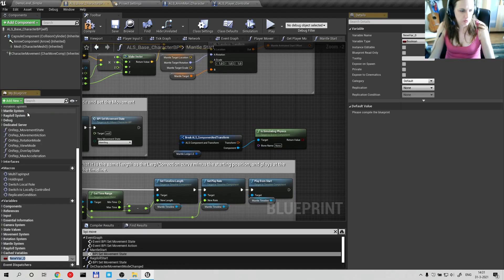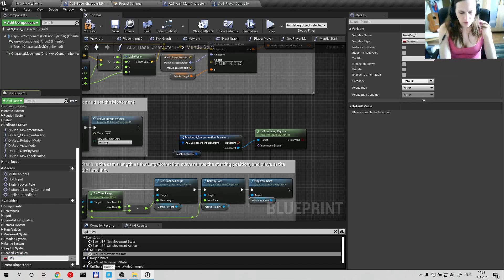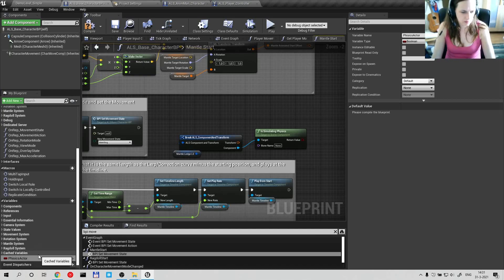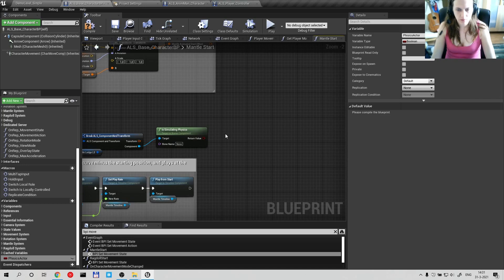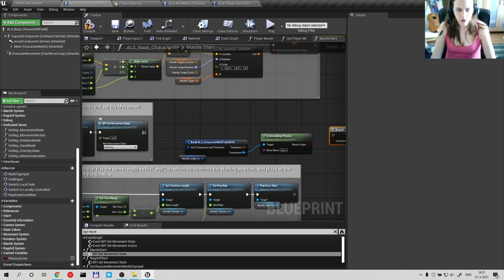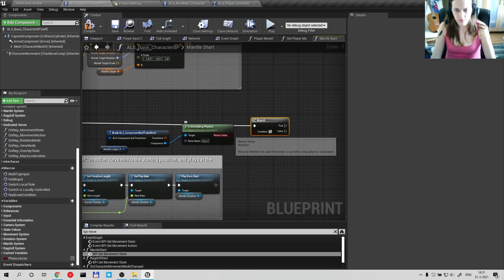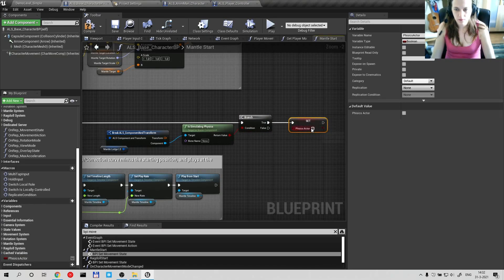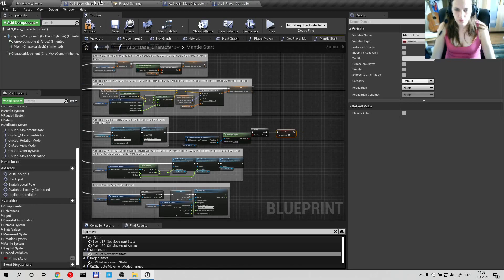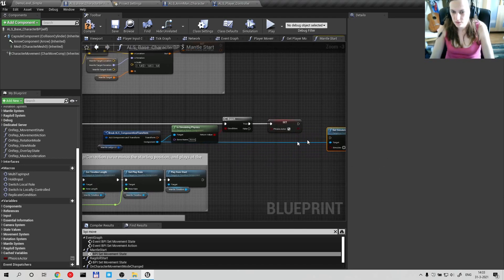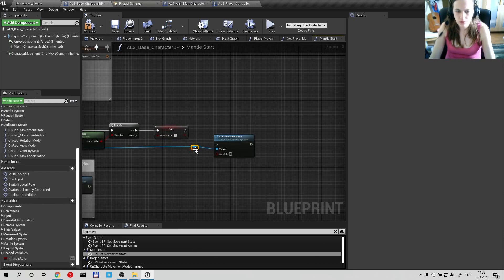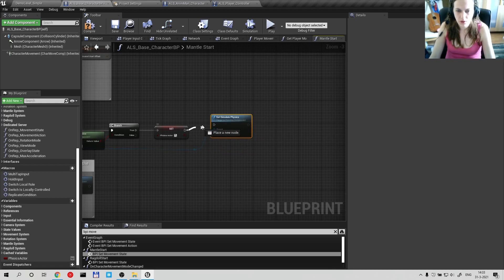Add a new variable — Physics Actor. Write a branch and make it true. Set simulate physics. I want to have a re-root node and plug it in here.